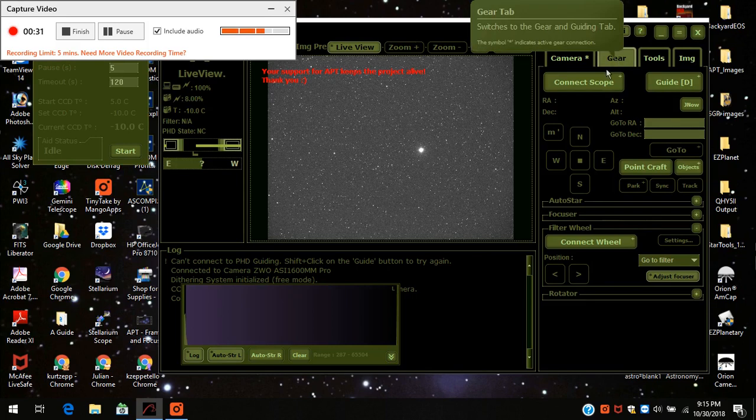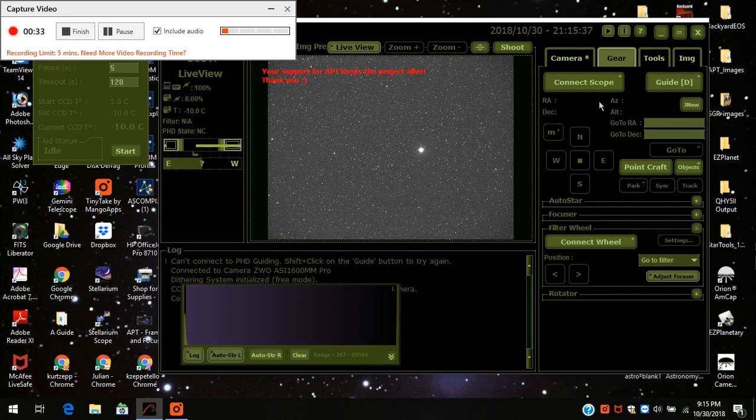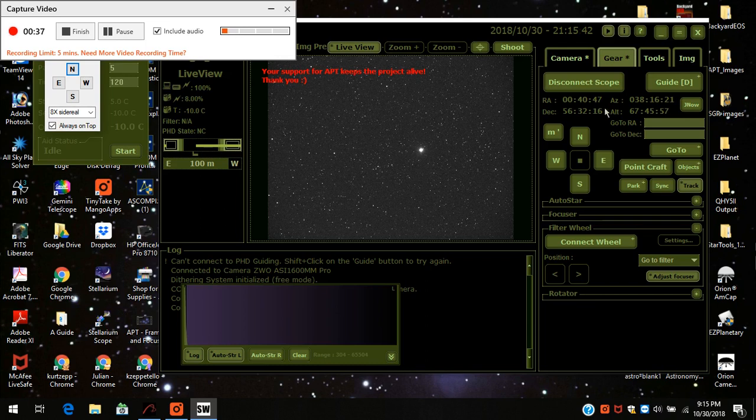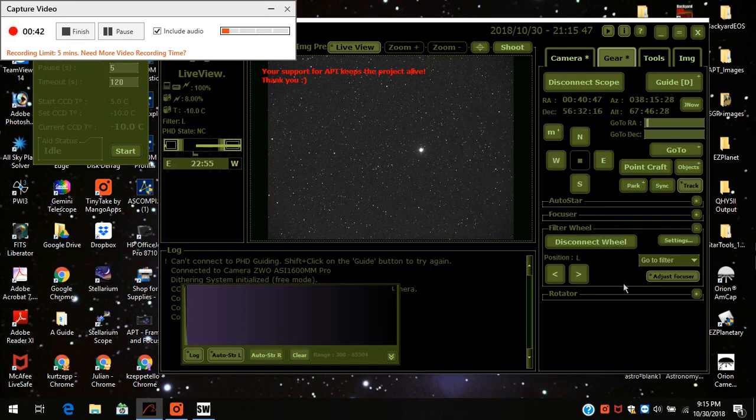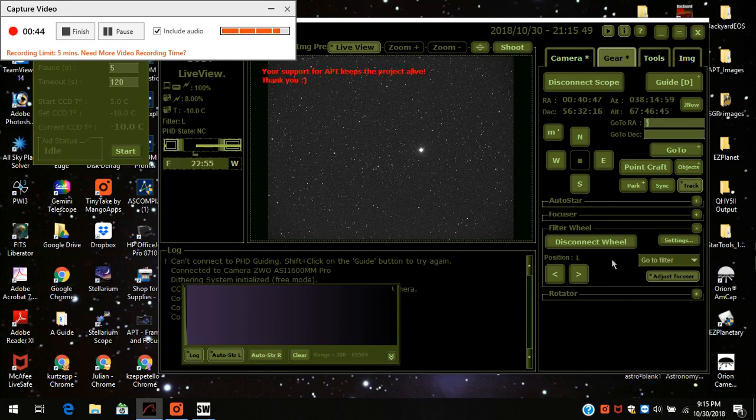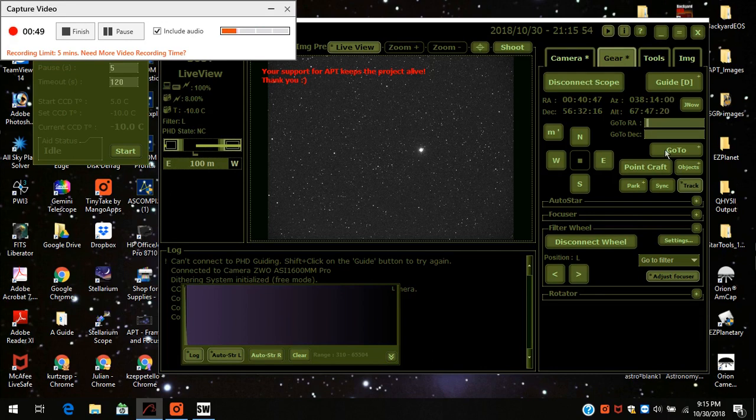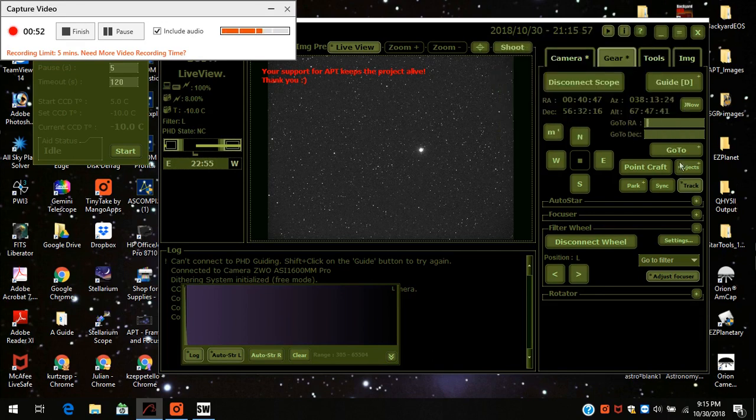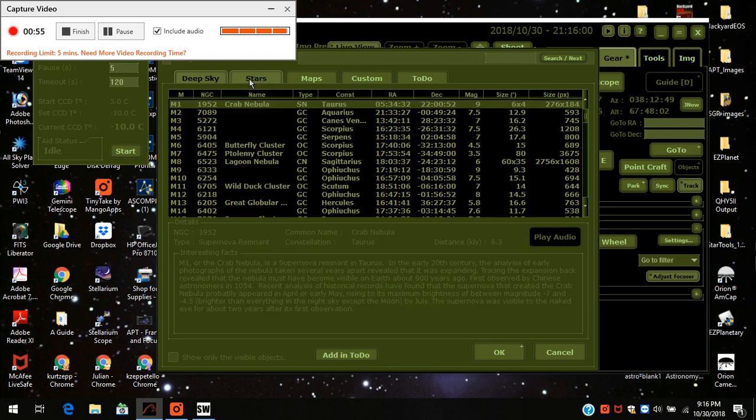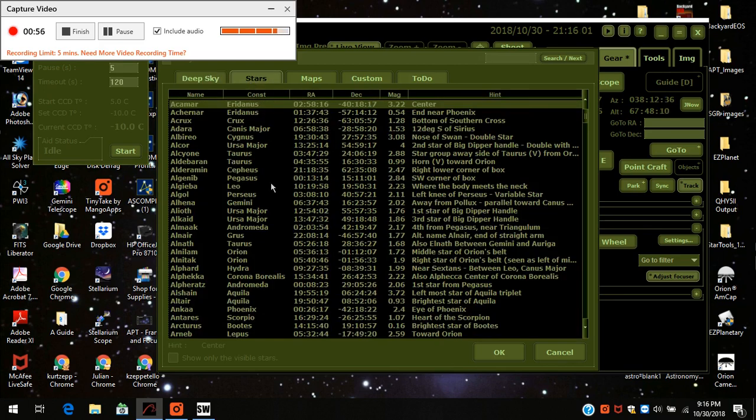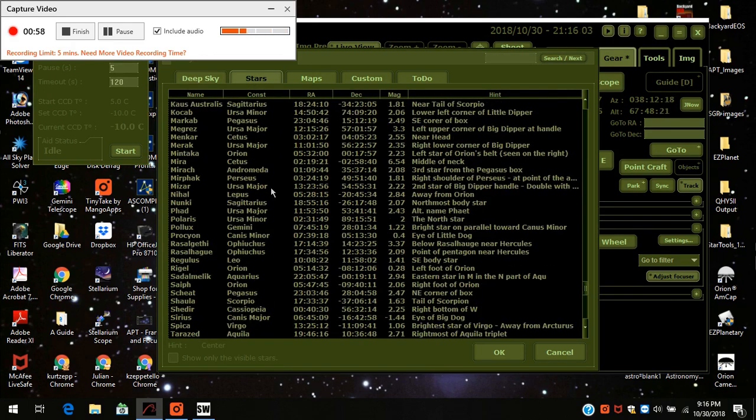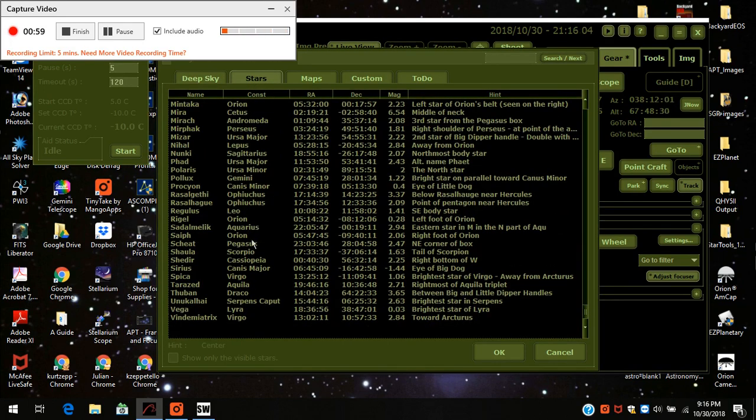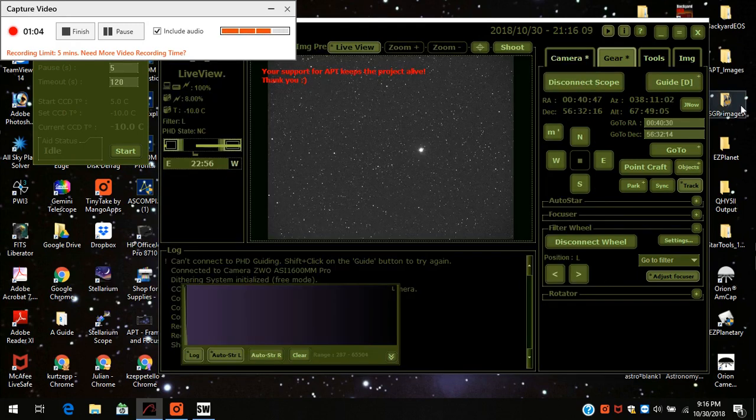I'm going to connect the scope. I'm going to connect the filter wheel and I have it on the luminosity filter currently. I'm going to see if the star Shedar is there. I already know it is because I did this last night as well. I'm going to click on it, press OK.